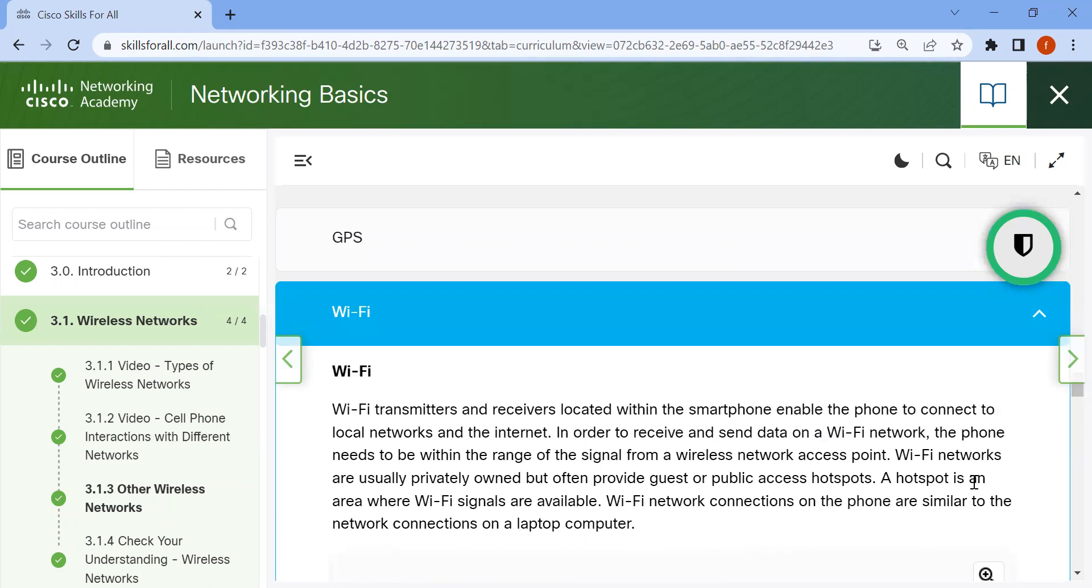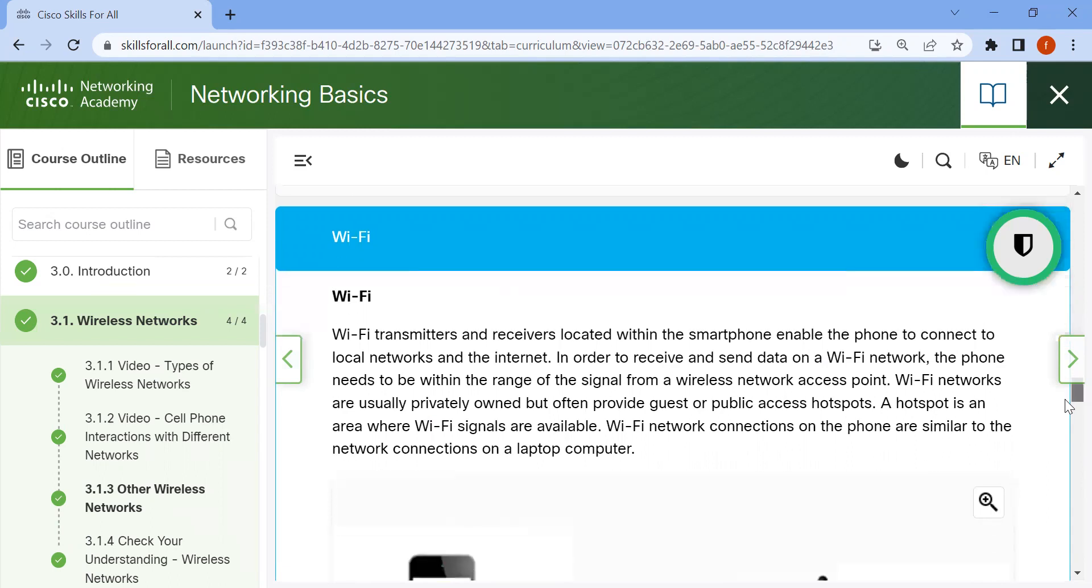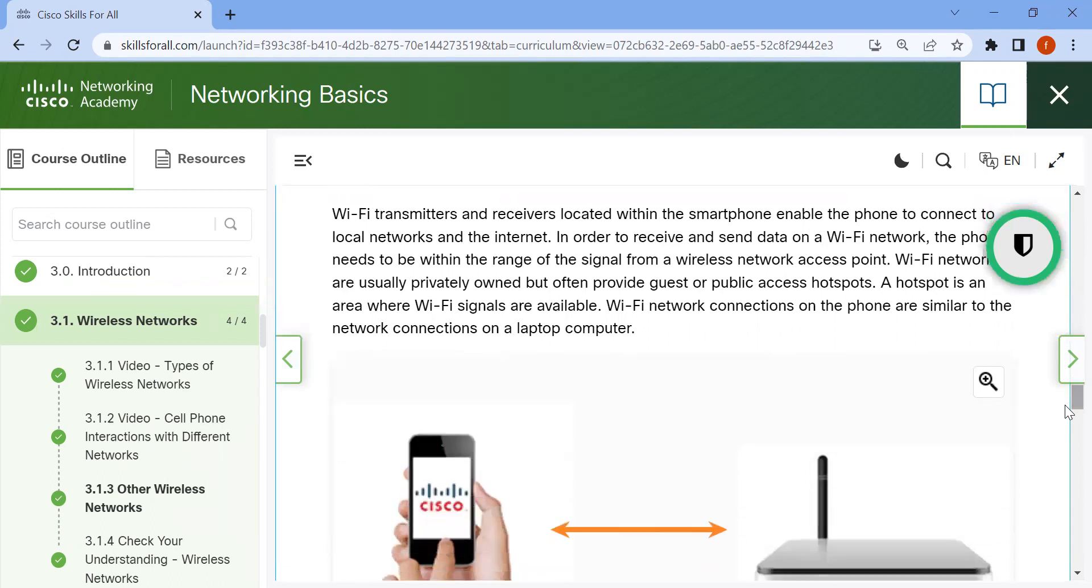A hotspot is an area where Wi-Fi signals are available. Wi-Fi network connections on the phone are similar to network connections on a laptop computer.